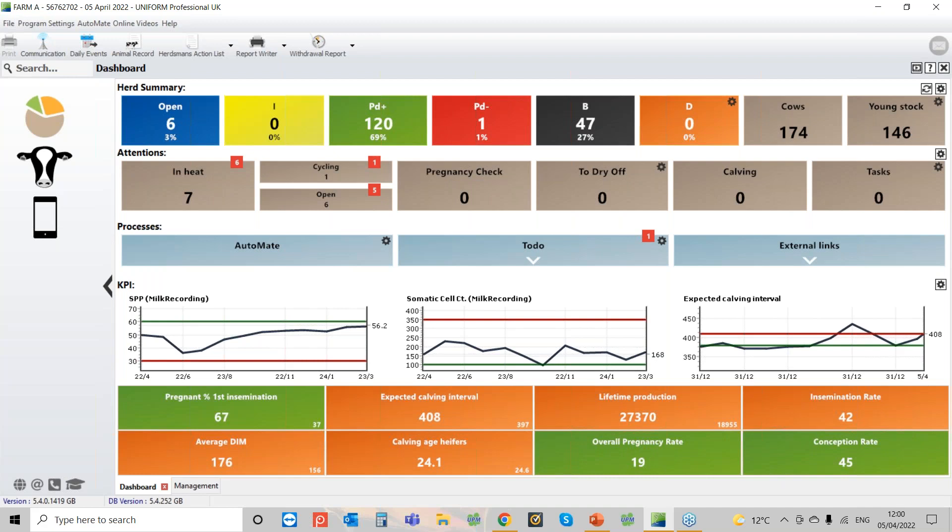The first thing you need to do is download from the NMR website or the CIS website the data stream that will have the milk fat, protein, and somatic cell counts on it. When you download it, generally it will go into My Downloads, or if you have the option to save it, I generally save it on the desktop.